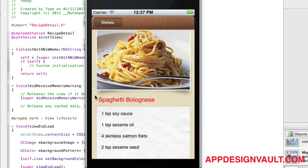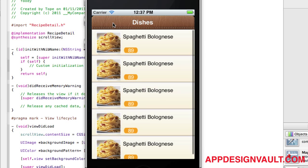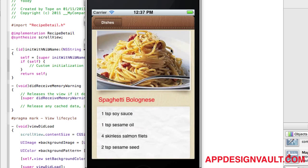So the only thing left now is we need to get some real data in here. We're going to use an API from Punchfork, and I will introduce that in the next video. Thank you for watching.